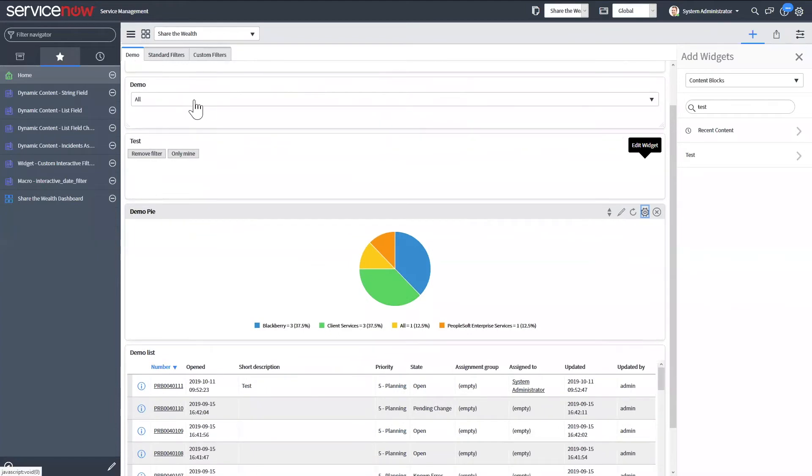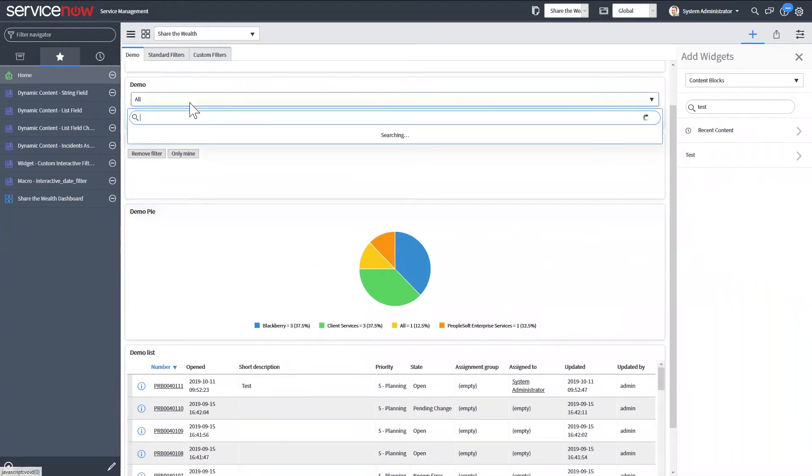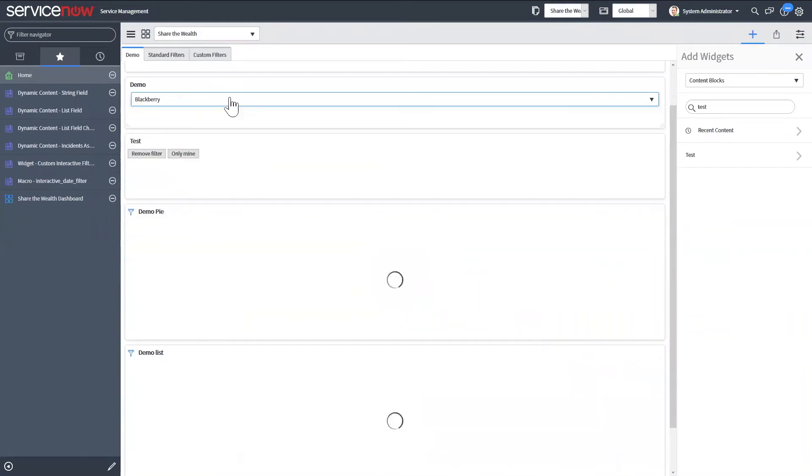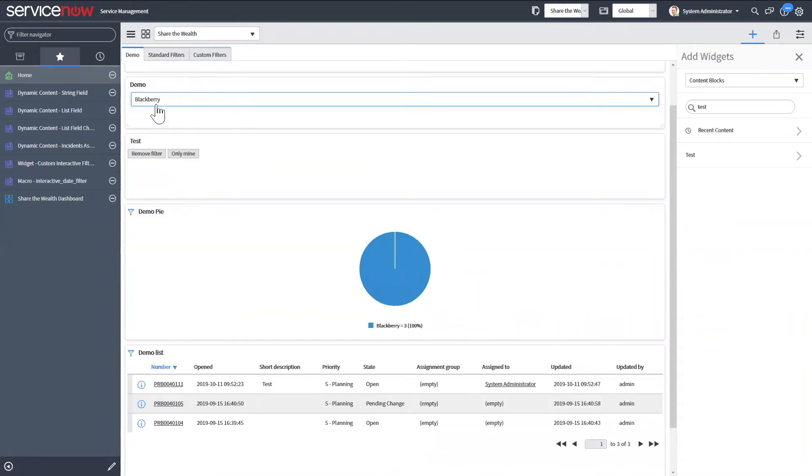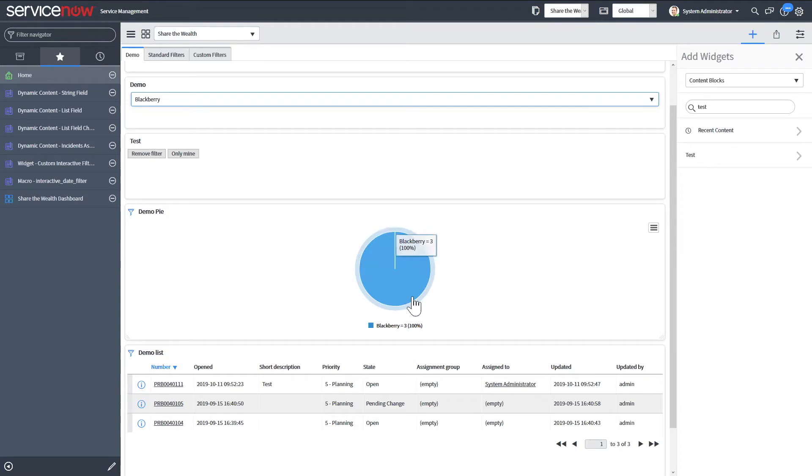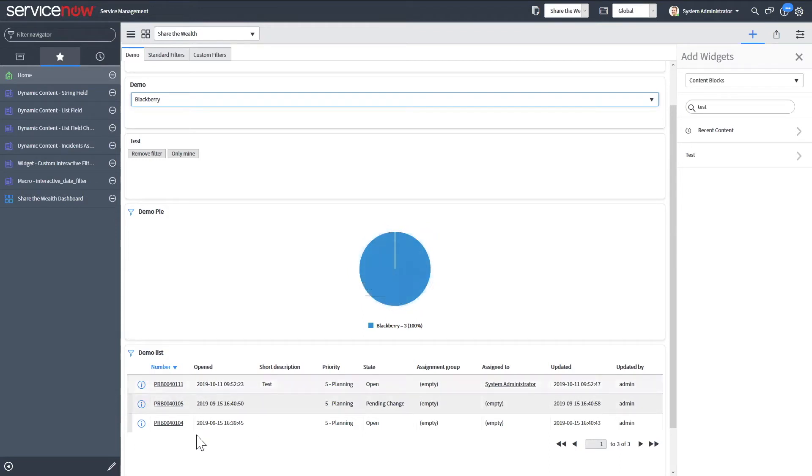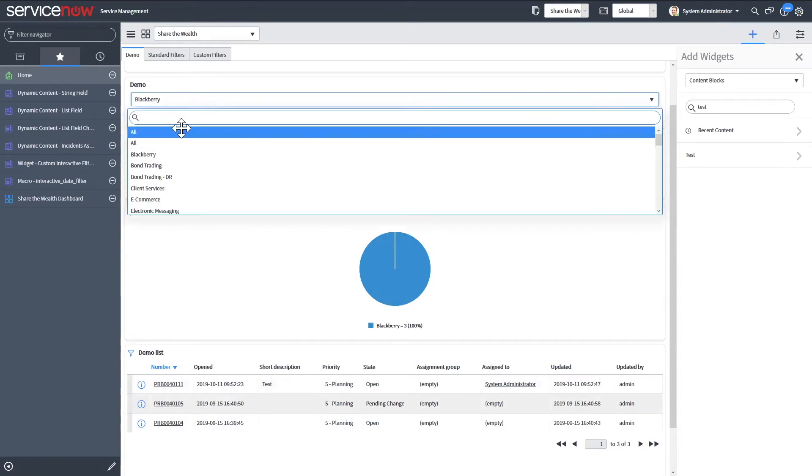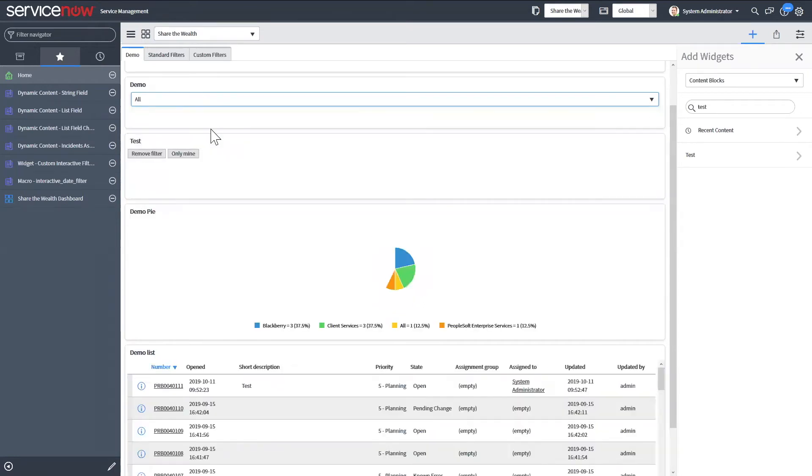So first we can take a look at this reference field that we created. So say I only want to see the business service problems with business service as BlackBerry. So now I can see this pie chart was filtered to only show the three BlackBerry problems, as well as the list records are only showing the problems with the business service being BlackBerry.